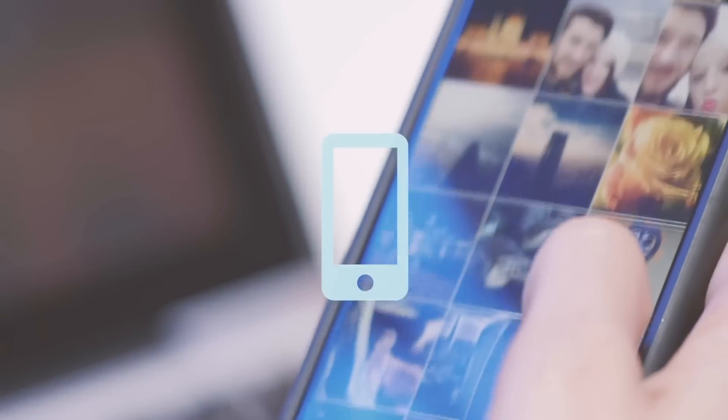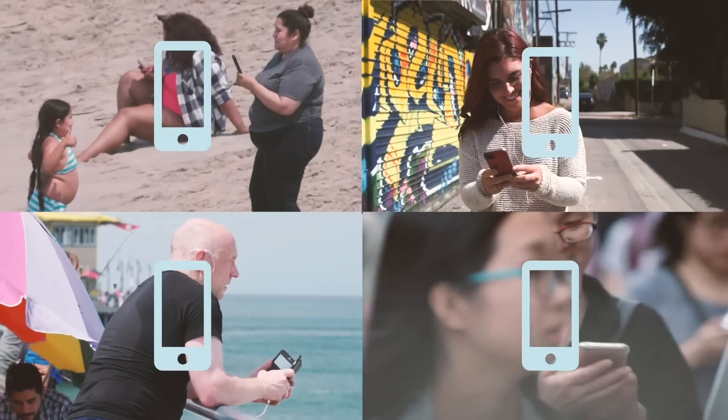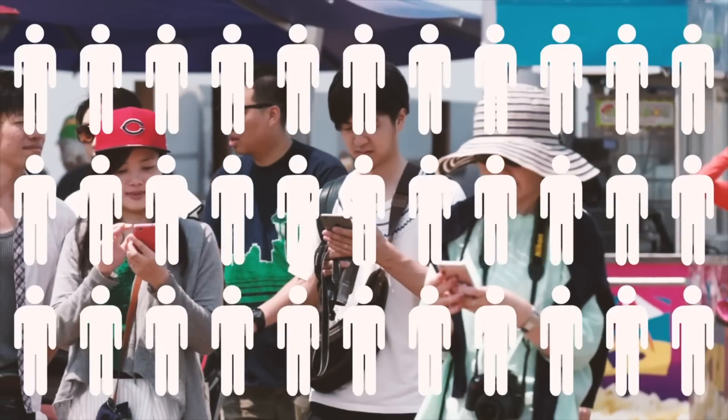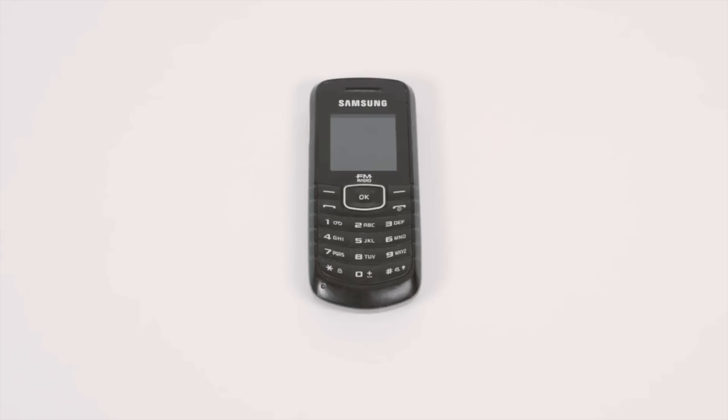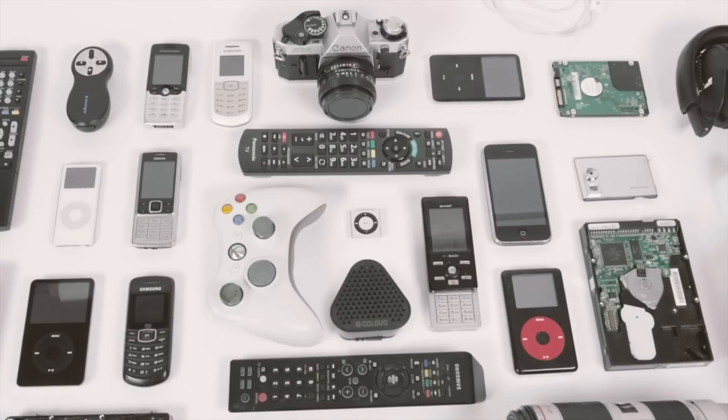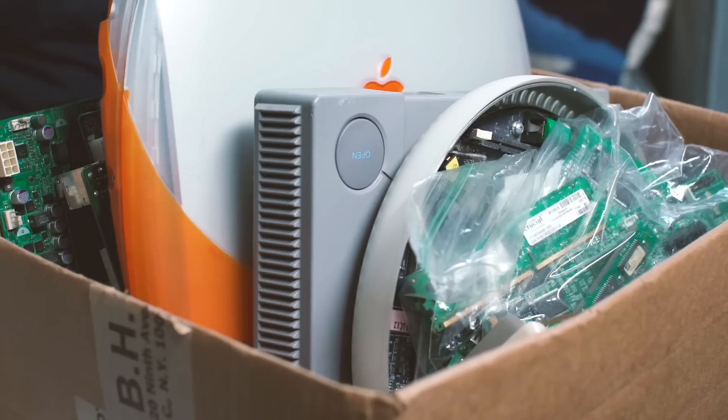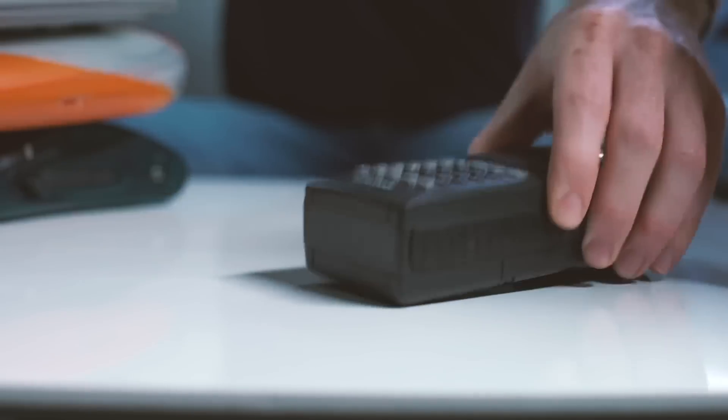There are more operational mobile phones on the planet than people. And that's not even counting all of these. Most of us have way more discarded electronics than we think.